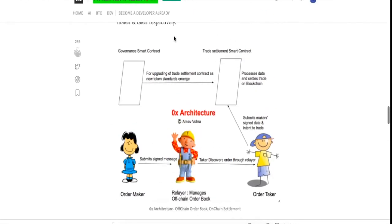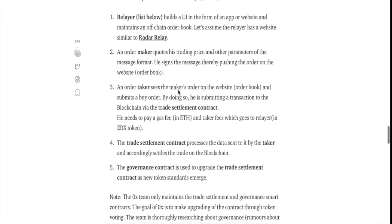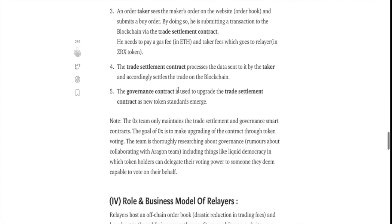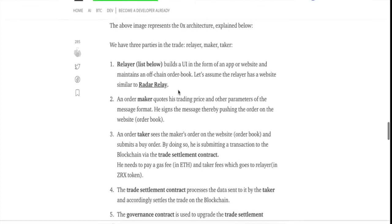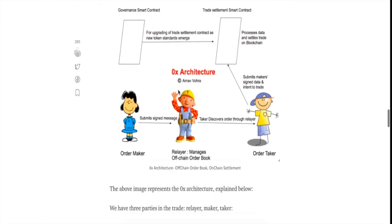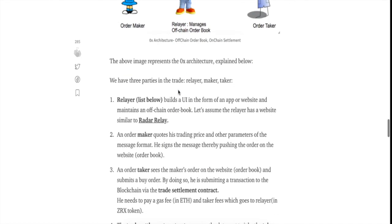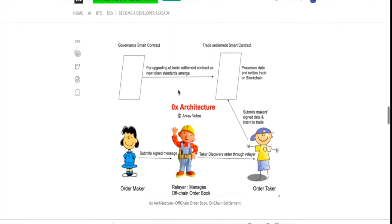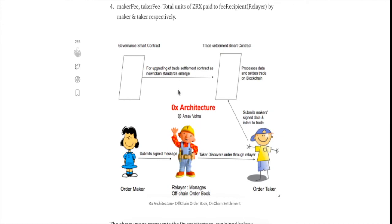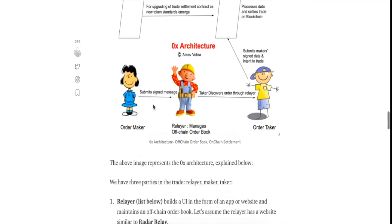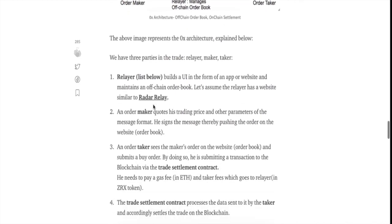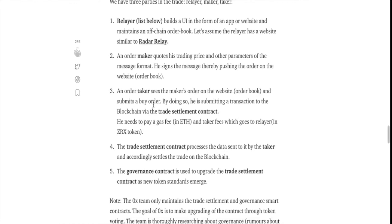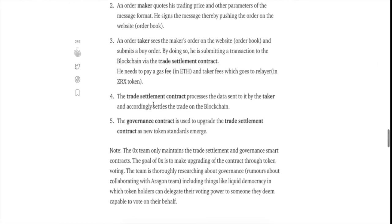We even have the governance smart contract which is used for upgrading trade settlement contract as new token standards emerge. The 0x token is a governance token and people who have the 0x token can vote for what should go in the trade settlement contract through the governance smart contract. And it is actually used to pay the relayer as well but it is marketed as a governance token.